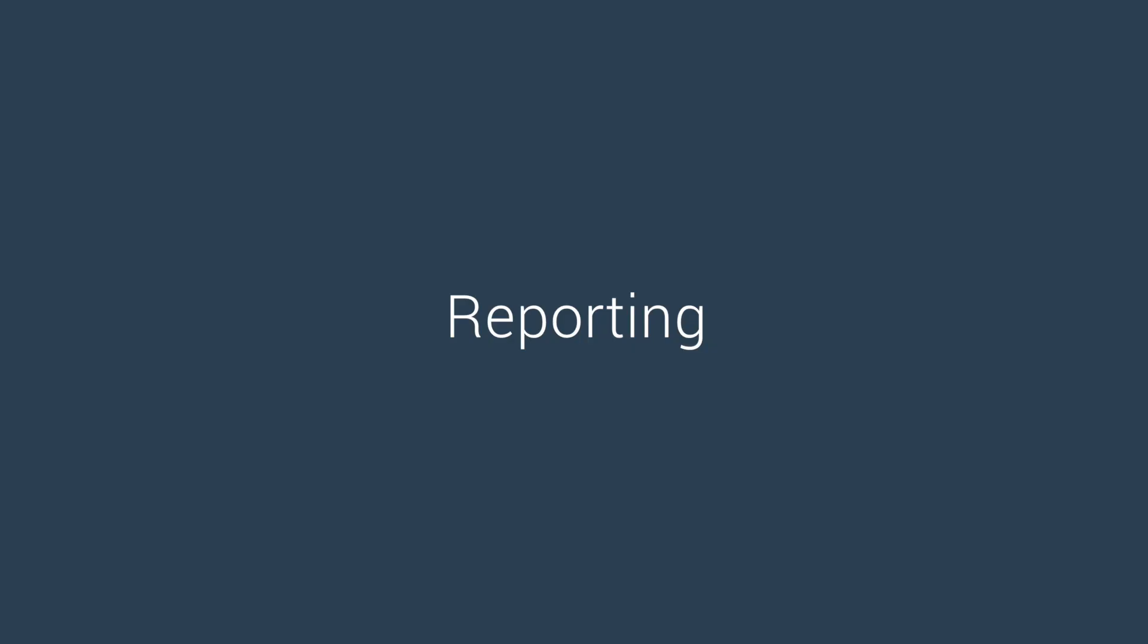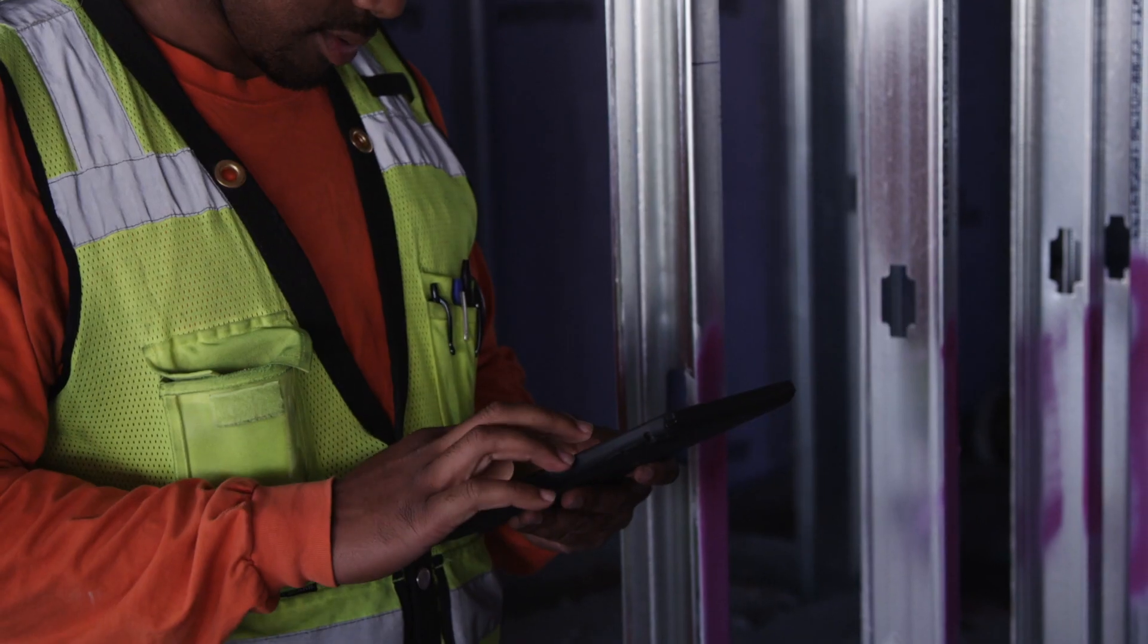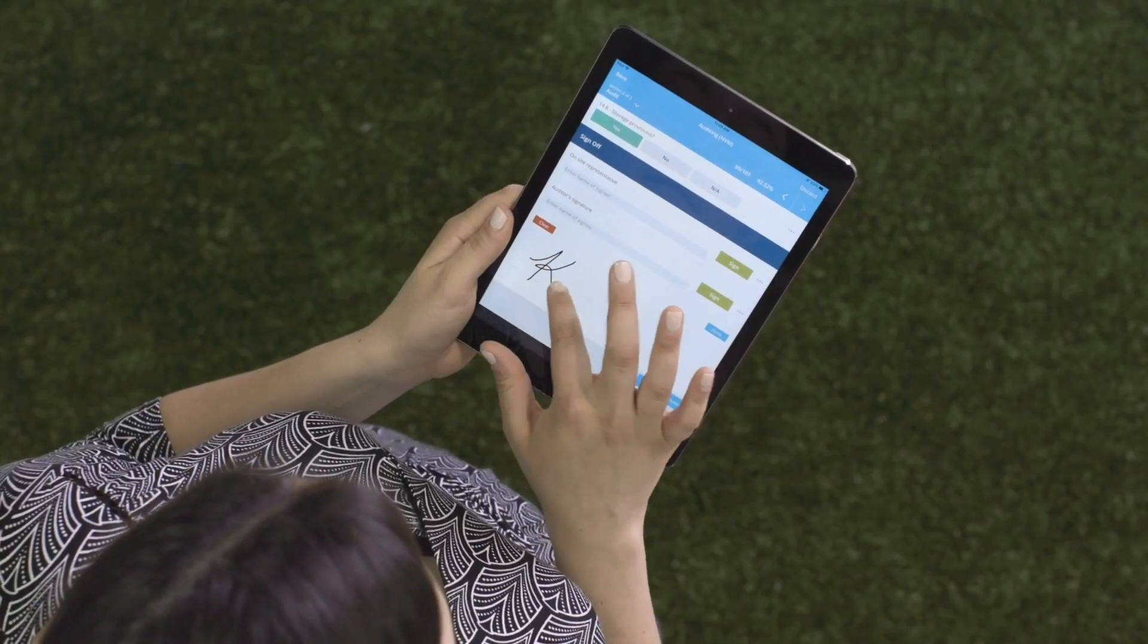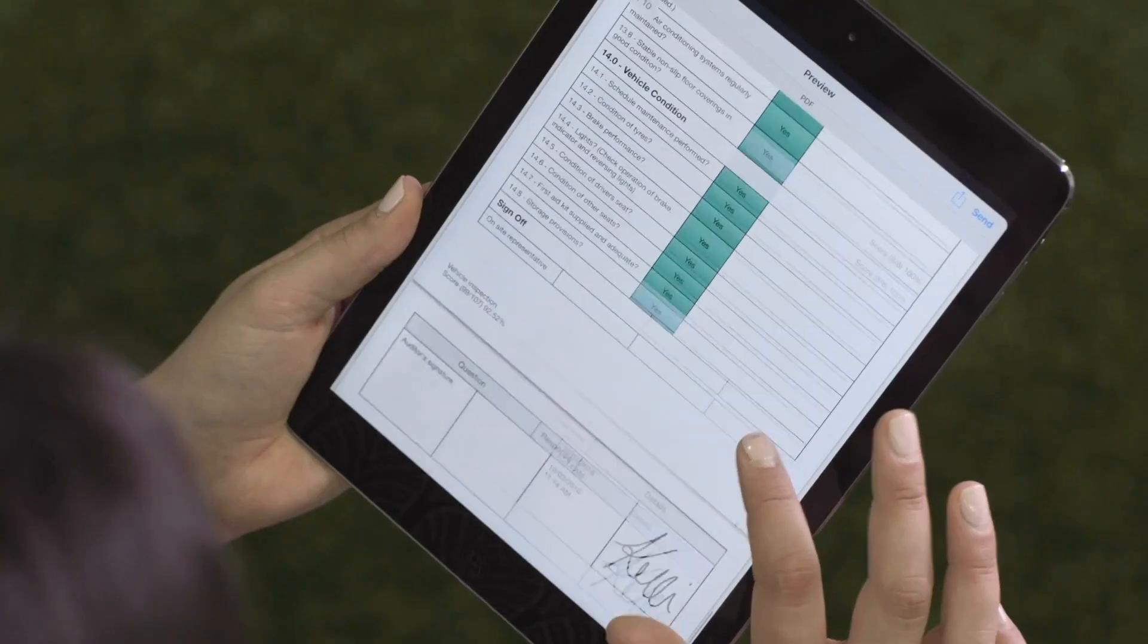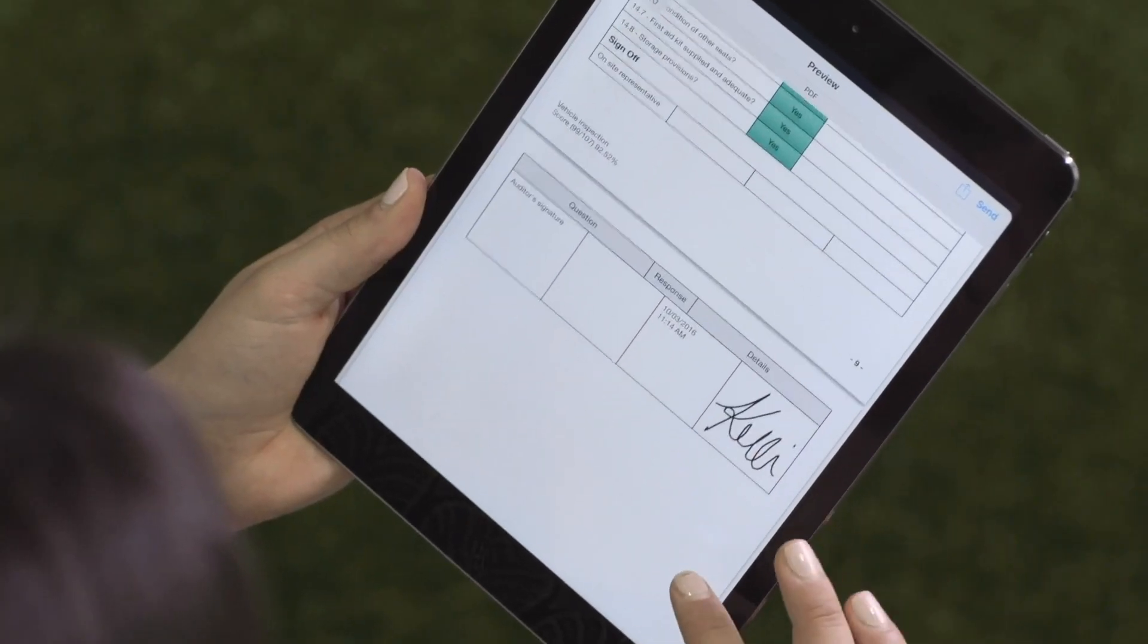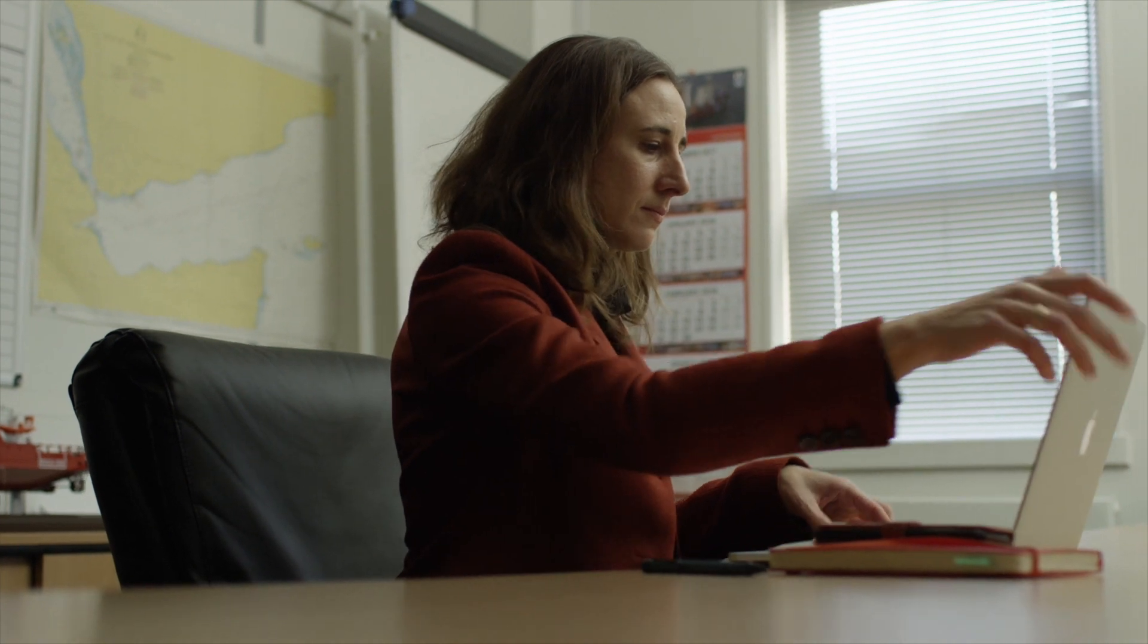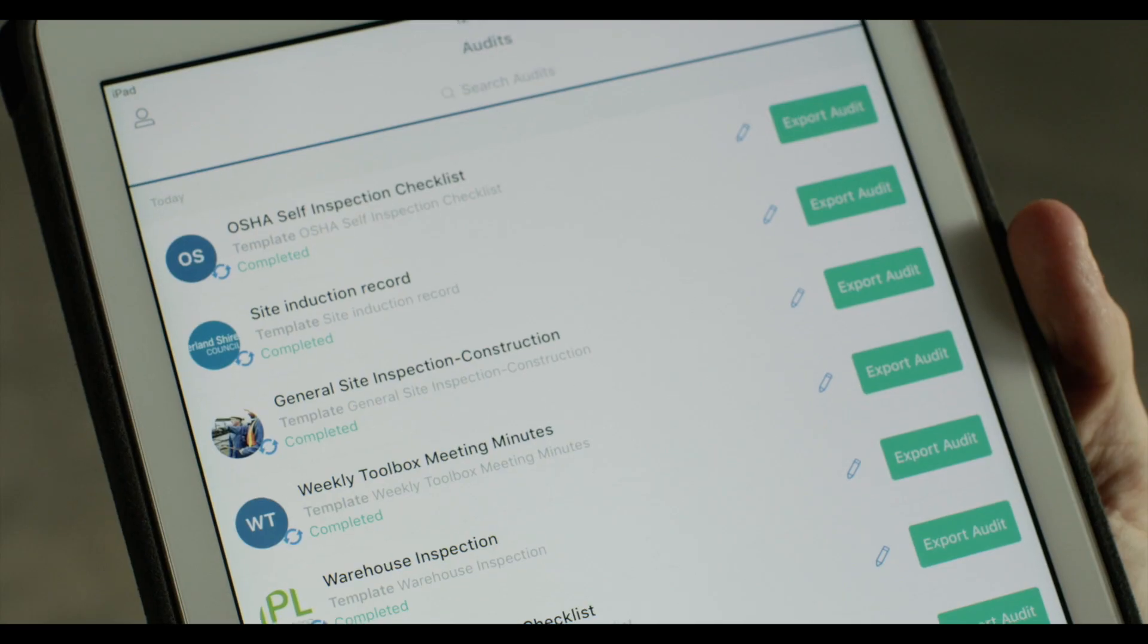Streamline your reporting process with the ability to automatically generate and share the reports of your inspections from your phone or desktop. View all your previous inspections anywhere, anytime.